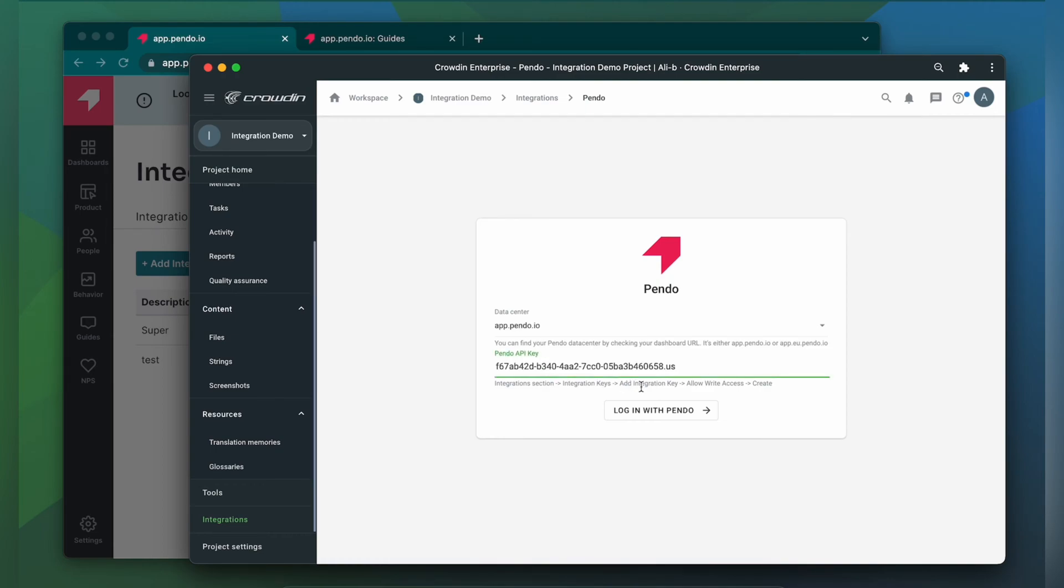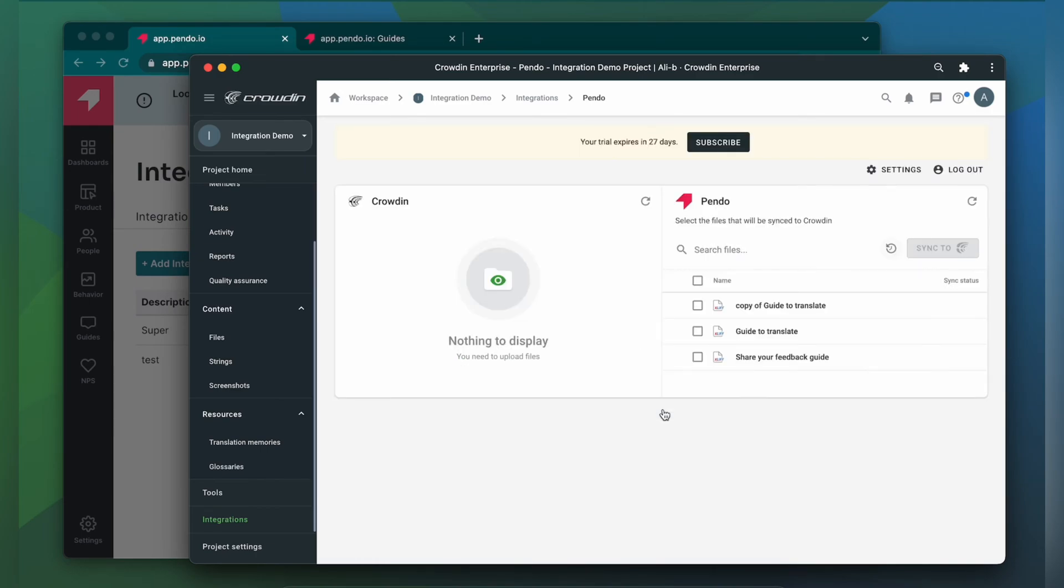Now click Login with Pando. Now we're on the integration screen. On the right are all my guides in Pando, and on the left are only ones that I have already requested translation for.